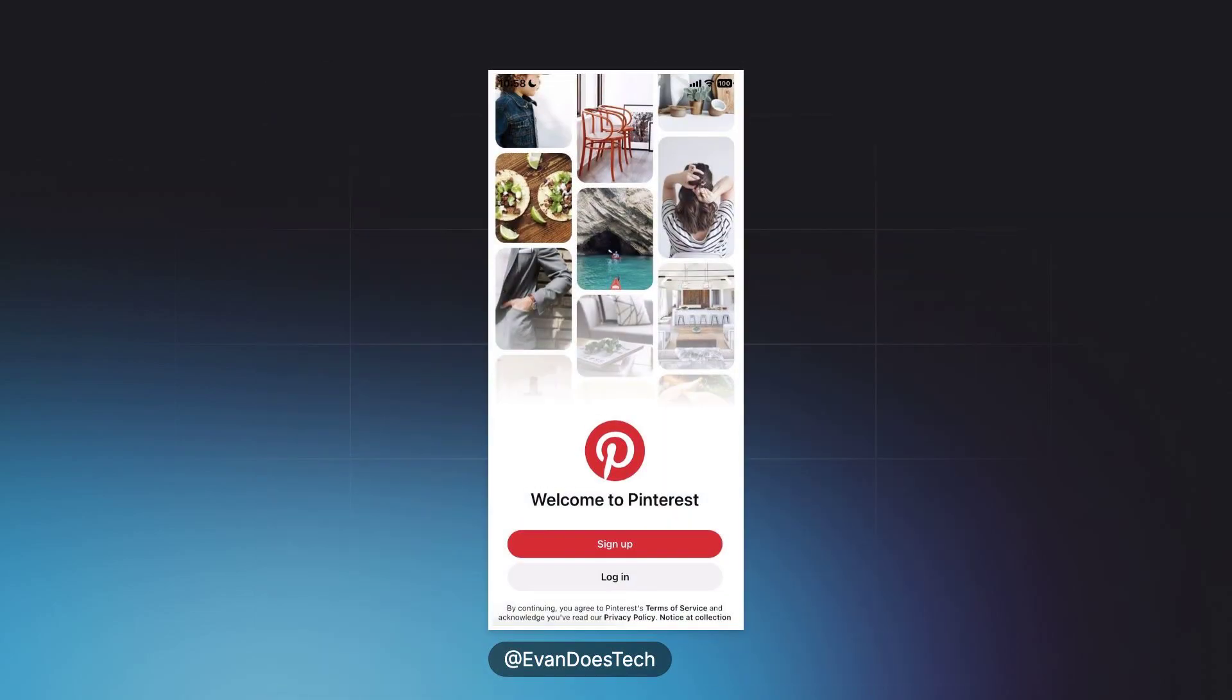When you open the Pinterest app, you should be greeted with a screen that allows you to log in or sign up to Pinterest.